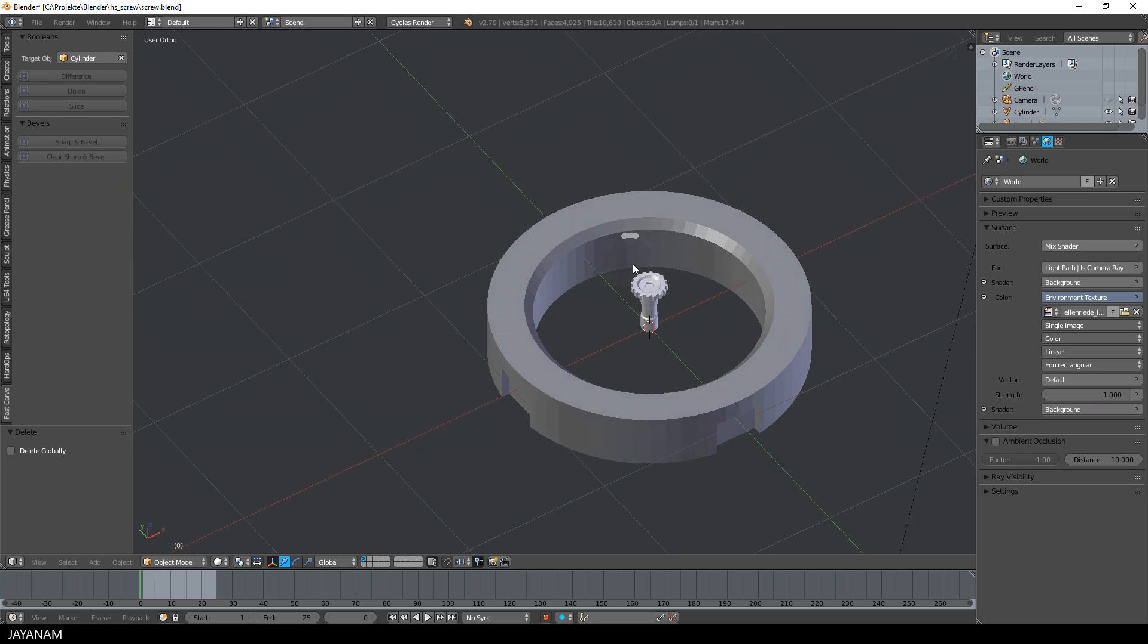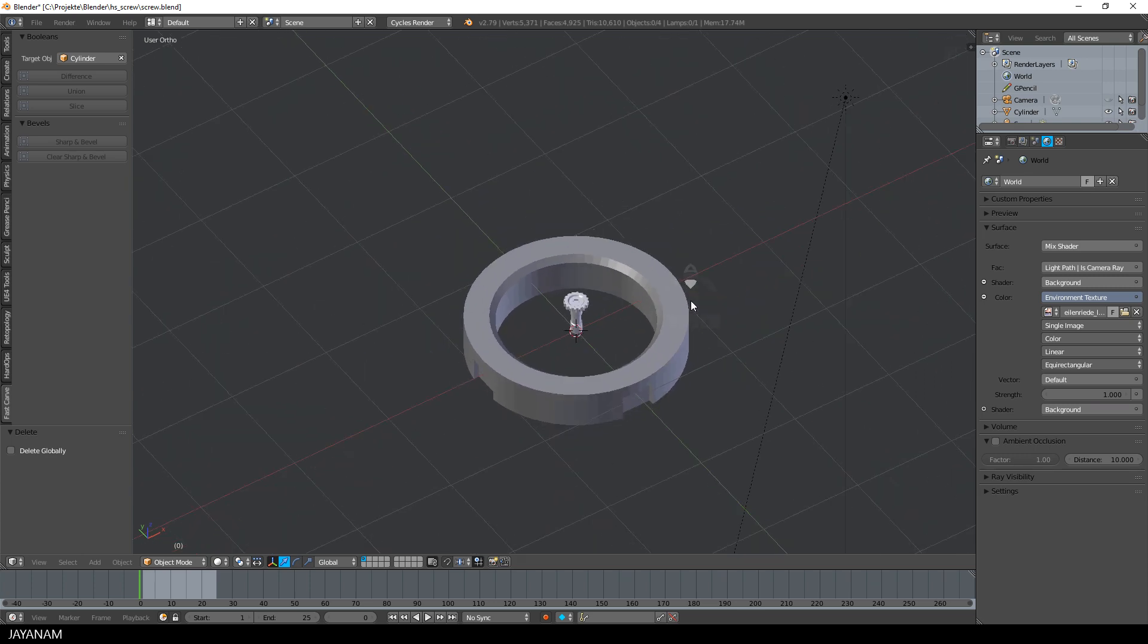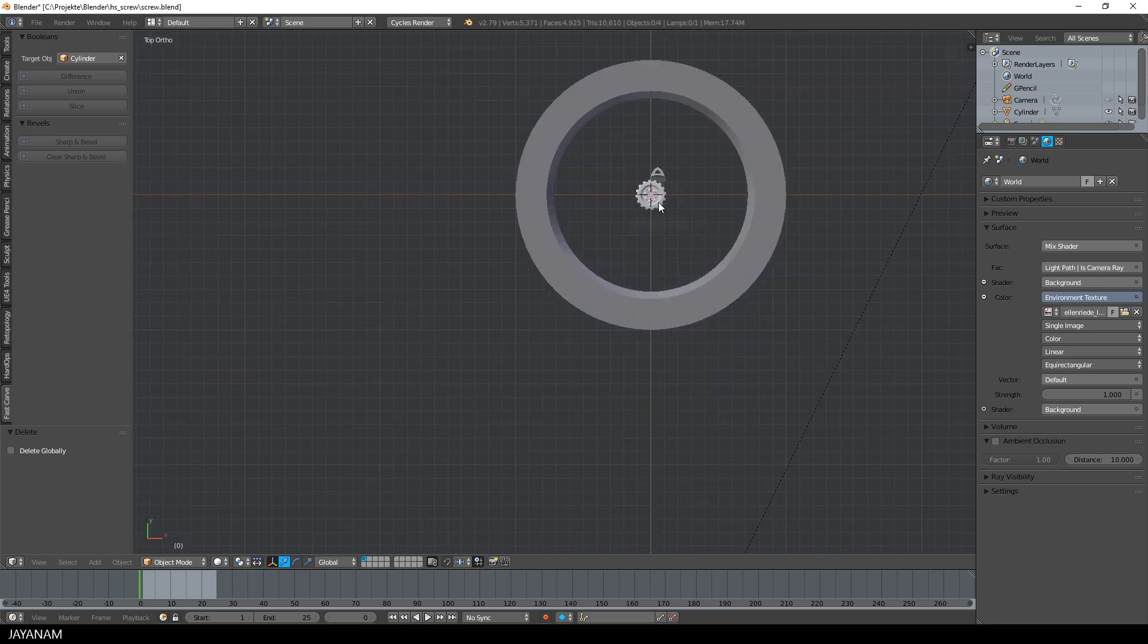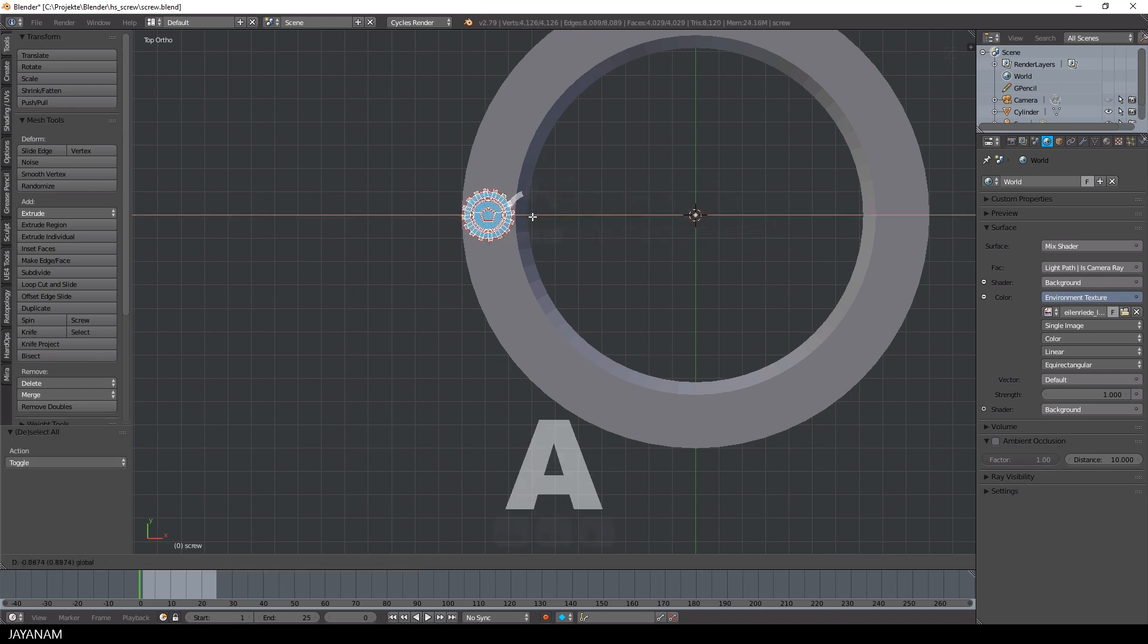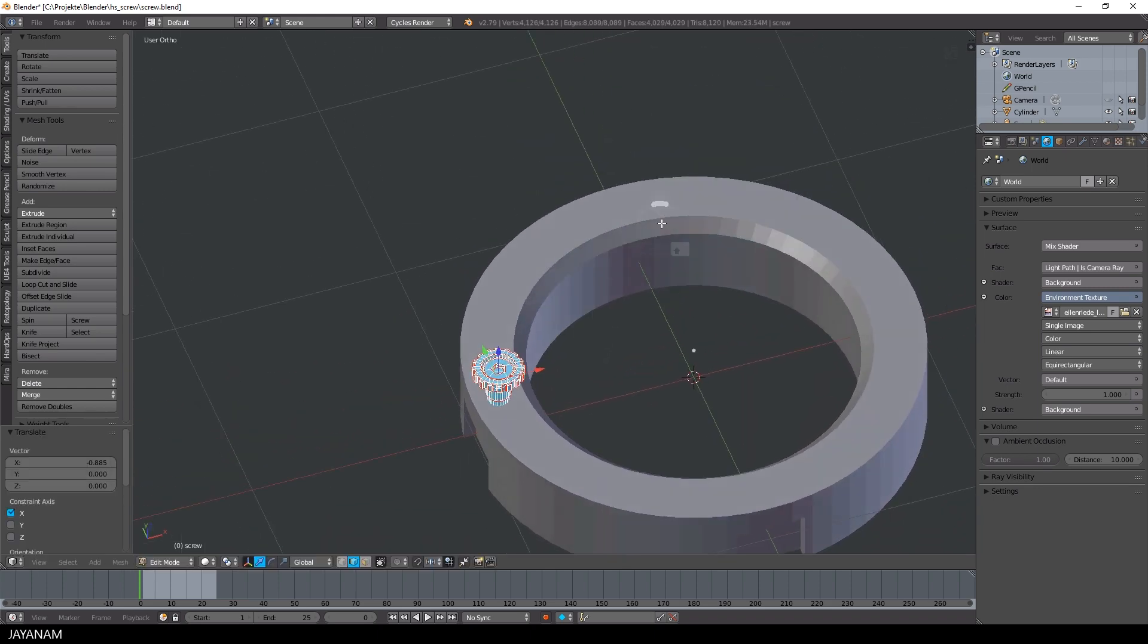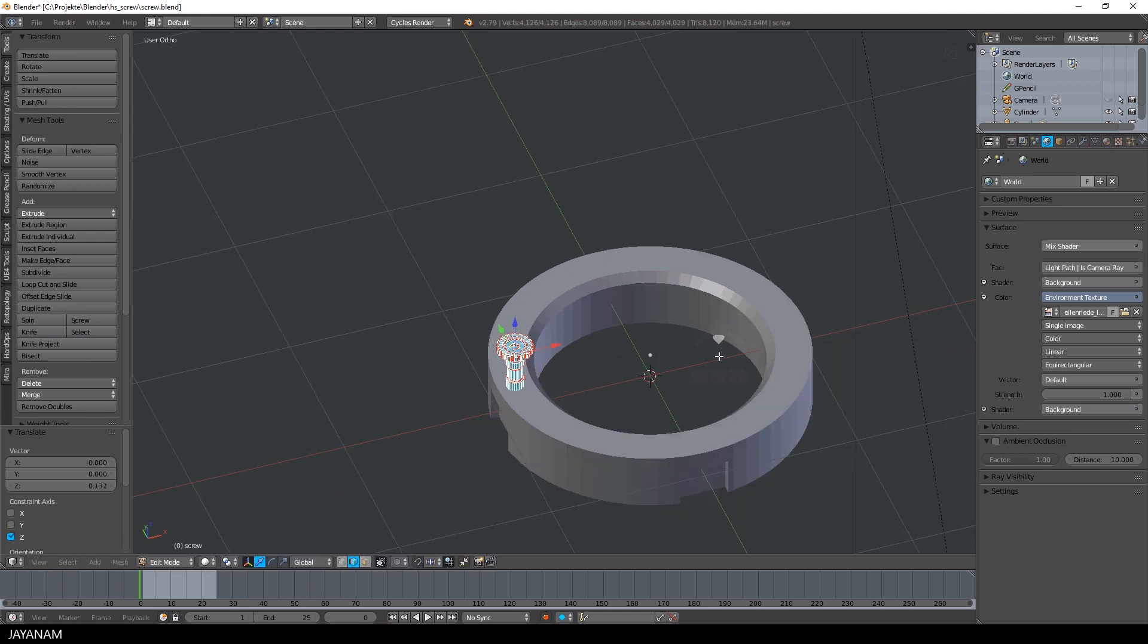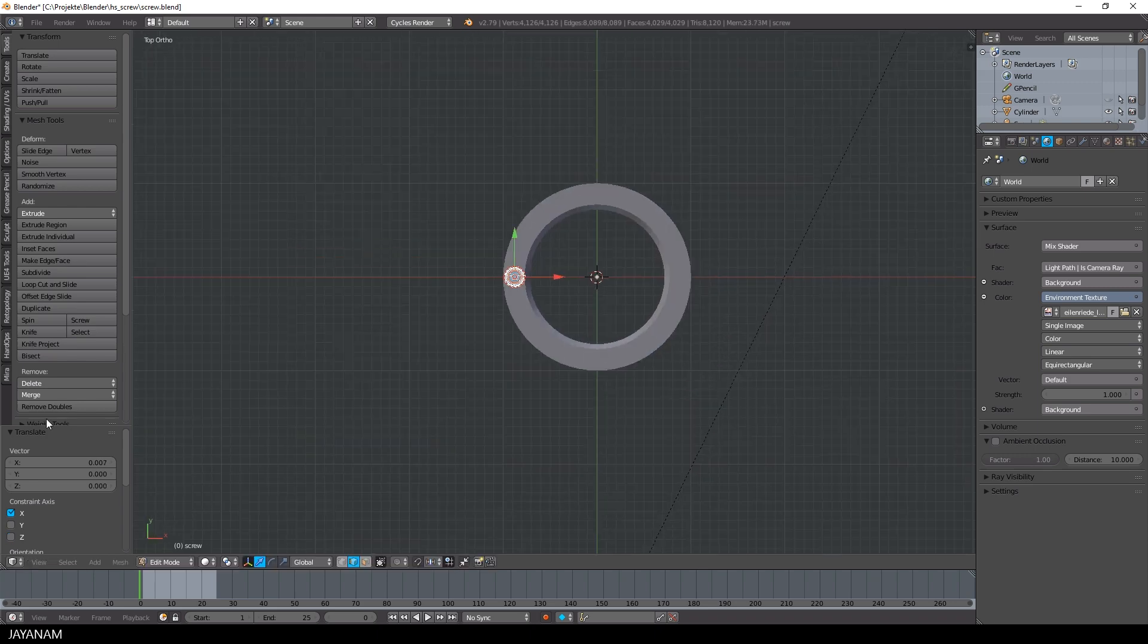And now we do exactly the same with this hard surface object we created in the previous tutorial. I switch to edit mode, bring it to the left side and then use the spin tool to create four duplicates. I will cut slightly into the top face of the ring and now you can see why I rotated the ring in the beginning, because I don't want to cut into the edges of the top face.